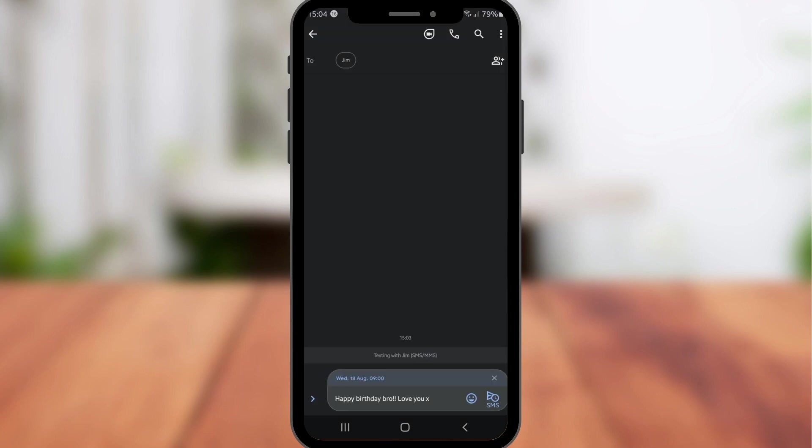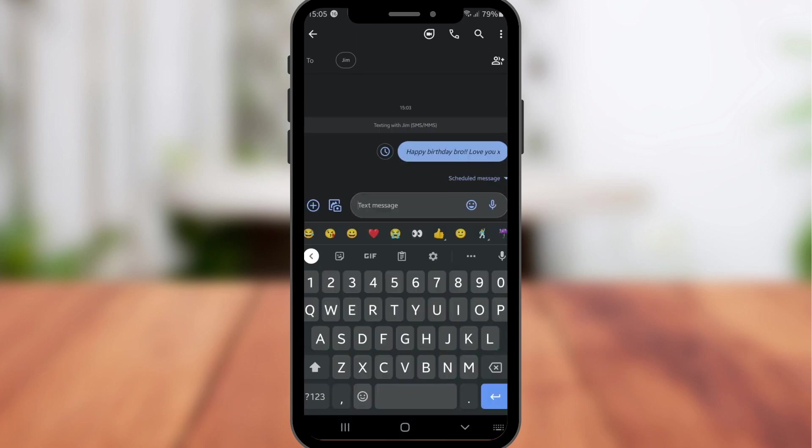And now once you have selected the time and date, go ahead and hit that send message button. And as you can see, this won't send until this particular date. So as you can see, I've just tapped on the send button.